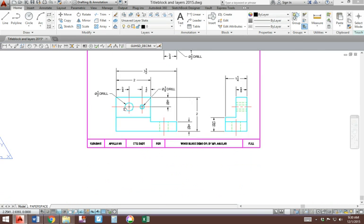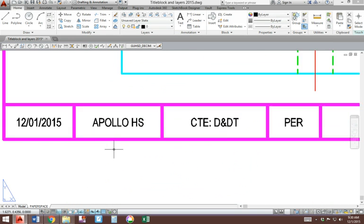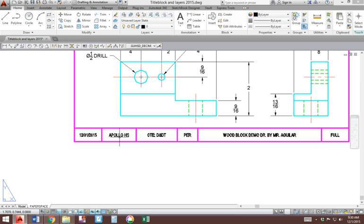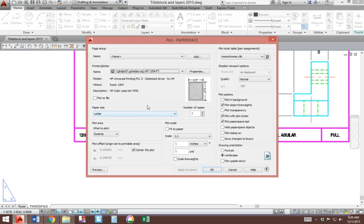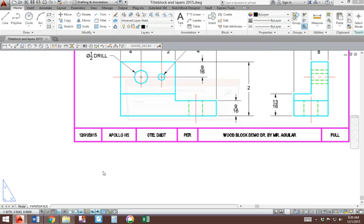If you need to make changes to anything, whatever that may be, then you come back to Plot. Check your settings one last time and always preview it to make sure it's correct.